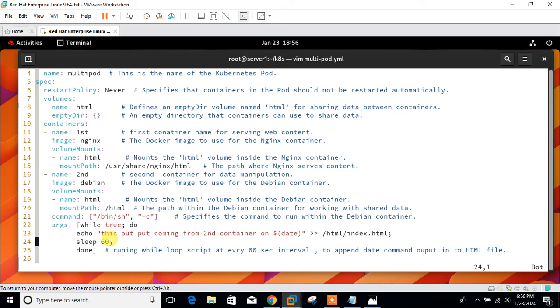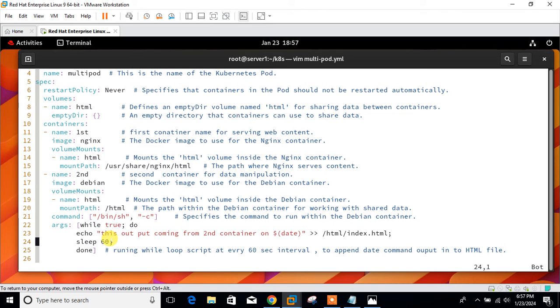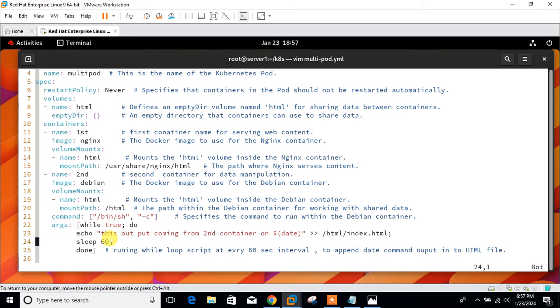So in this example, what I'm going to demonstrate is that we can share the volume using multi-pod containers. We define a volume name HTML, and its type is empty directory volume that is first created when a pod is assigned to a node and exists as long as the pod is running on the node. As the name says, it is initially empty.